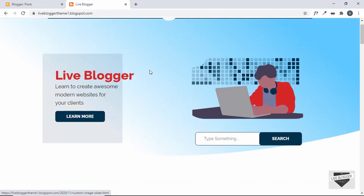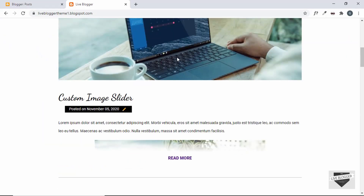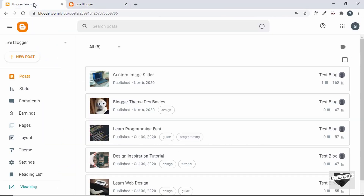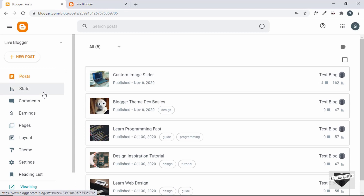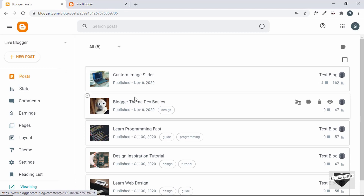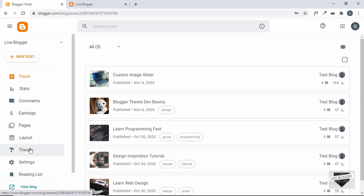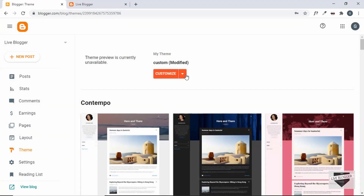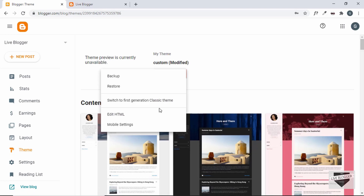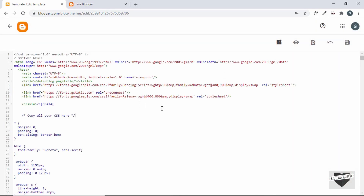Here I've opened up the dashboard of my theme where all the posts are displayed. Let's go to Theme, click on the arrow, and click on Edit HTML to make some changes to the structure of our code.